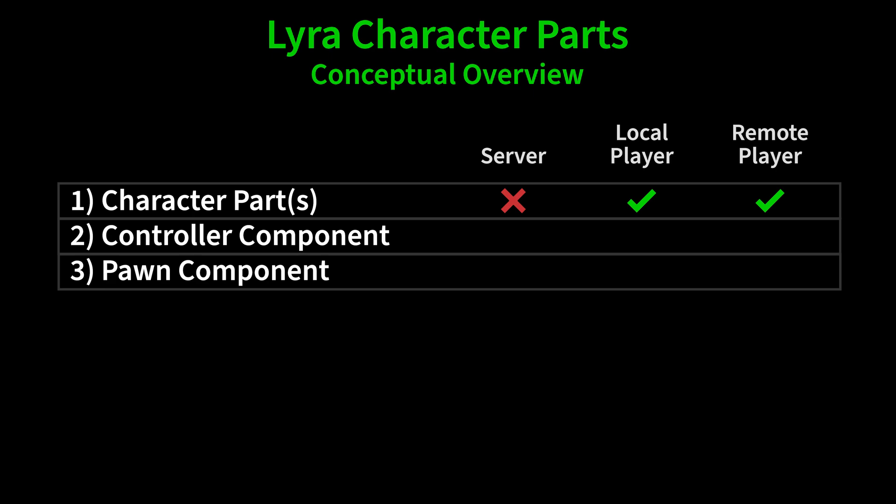The controller component exists on the server, but not on any of the clients. This is what determines which parts will be added or removed. This is purely happening on the server.